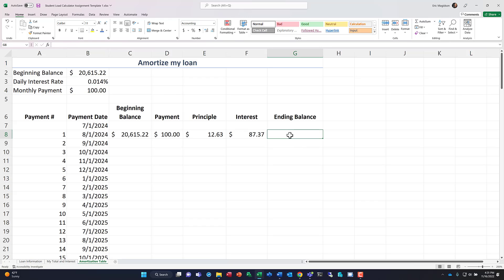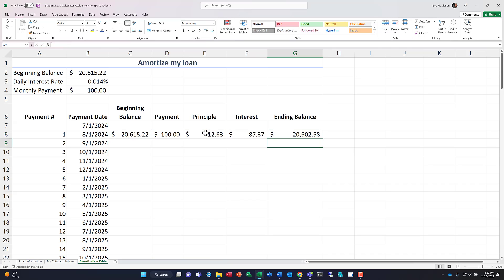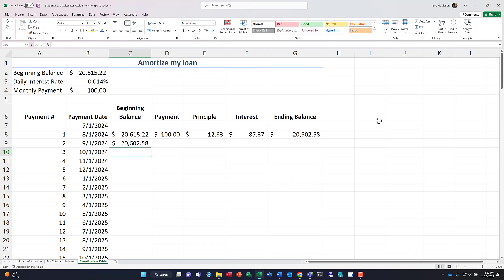So our ending balance, this is going to equal our beginning balance minus the principal amount. That amount reduces our beginning balance or our principal amount. So we'll do that. And we can see we've taken a little bit off the loan. That means that next month, my assumption that I'm making is that next month, our interest is going to be calculated on our new principal amount or our ending balance. So there's that. Okay.